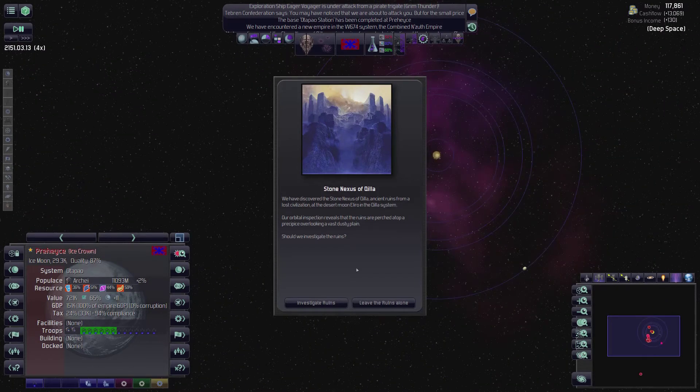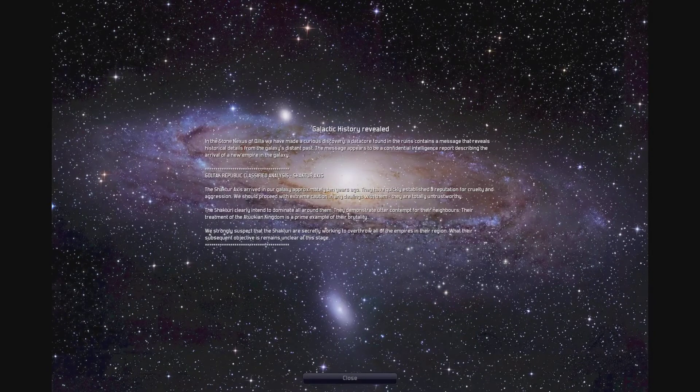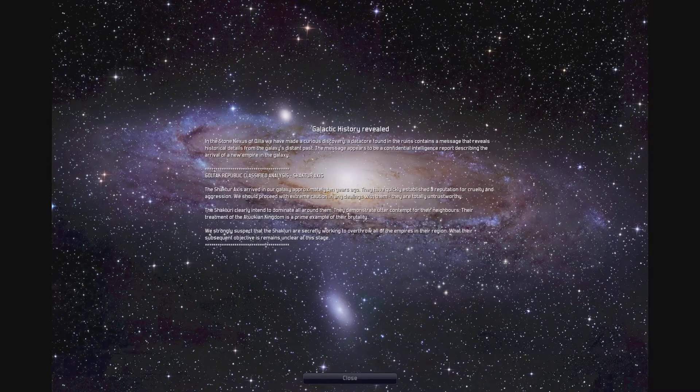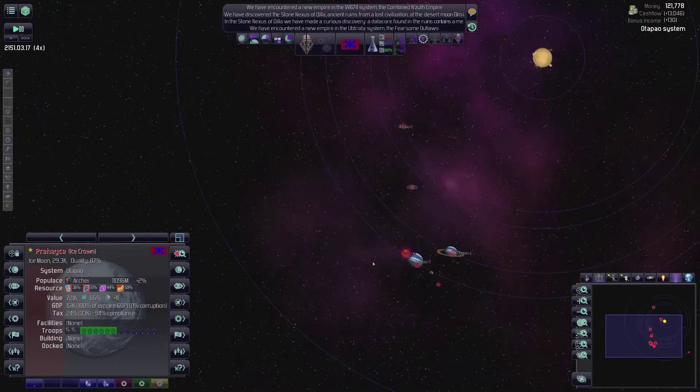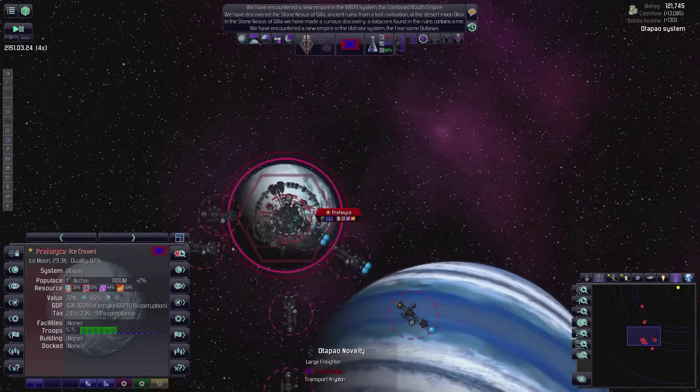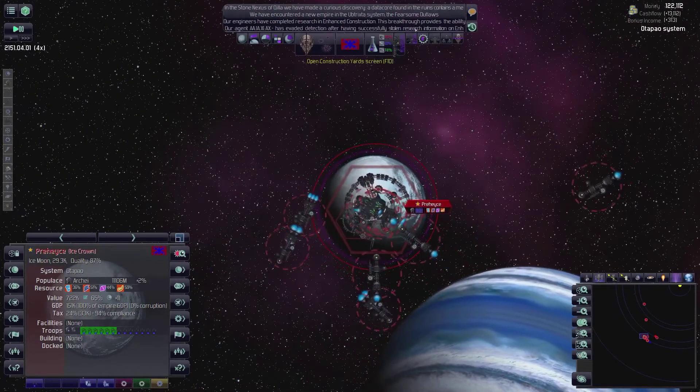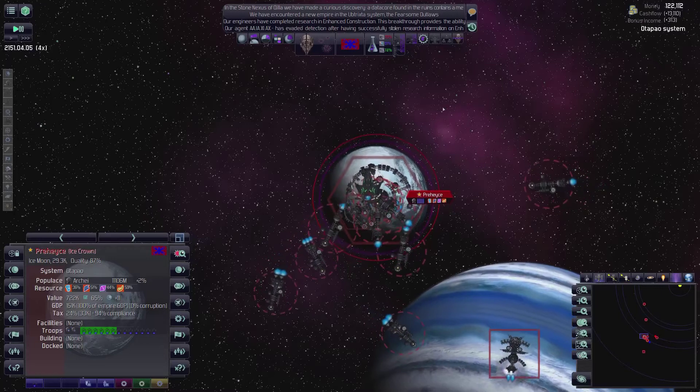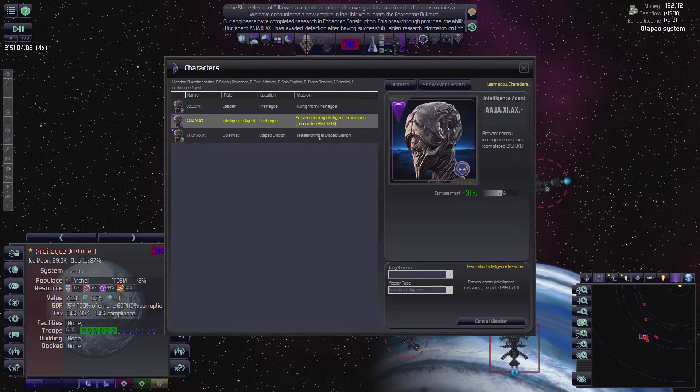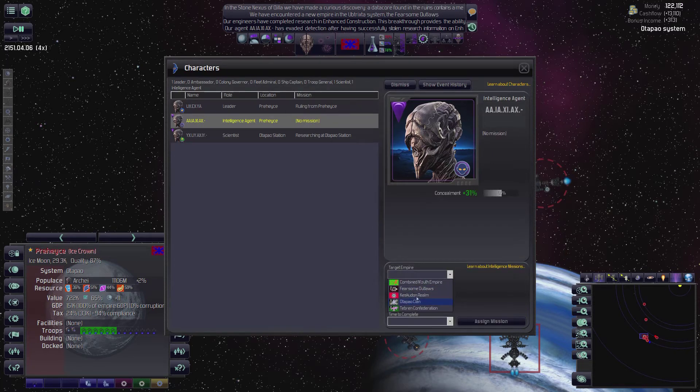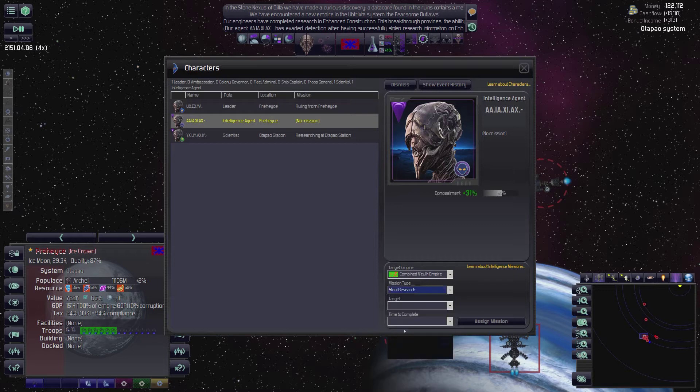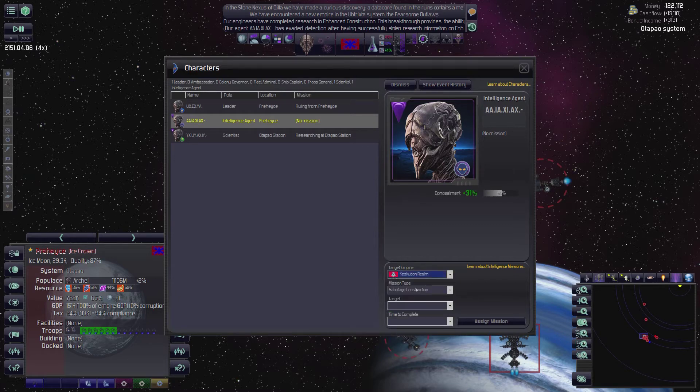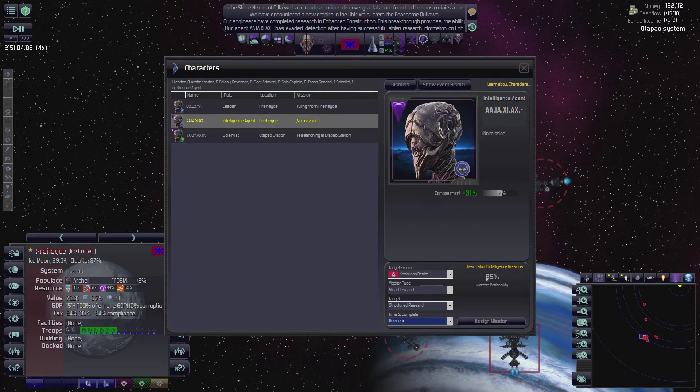Let's move our guy. We've encountered... Oh, this looks like a real empire. Looks like one of our guys died. That's too bad. I want you to be to go to the Otapo Station. Beautiful. And then who did we just encounter? The Combined Men's Guth Empire. They're not pretty happy with us. And we don't know where they are, I don't think. We've discovered the stone nexus of Kila on the desert moon in the Kila sector. Investigate them. And look, we've learned about the Shakhtari. I recommend you guys read this if you don't know about the Shakhtari stuff. Or just watch my first playthrough, to be exact. We've also encountered the fearsome outlaws. And we have stolen information on enhanced construction, which we already had.